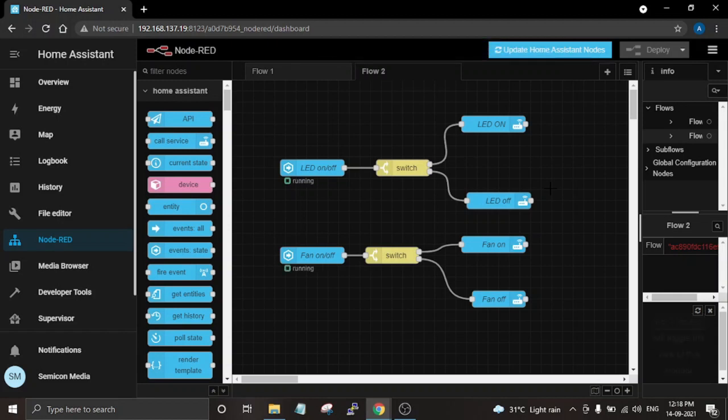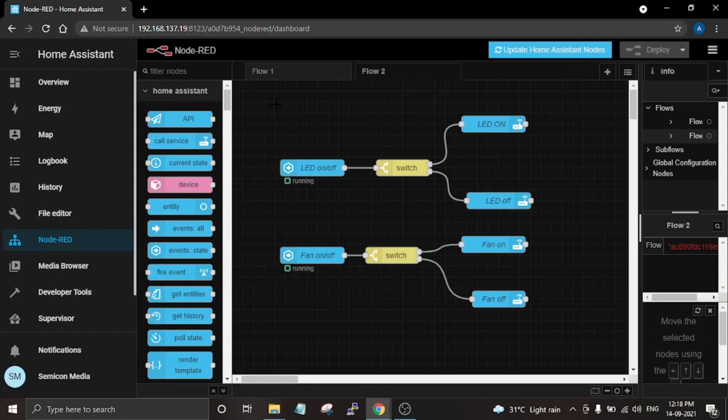By this way, you will now be able to control your fan and LED connected to the Raspberry Pi GPIO using Node-RED and the Home Assistant dashboard. But this process can be easily done with Home Assistant alone, so now we are going to add another feature — Google Assistant.